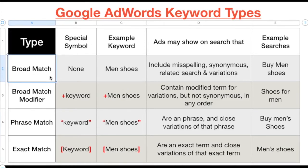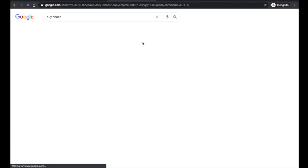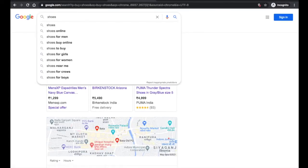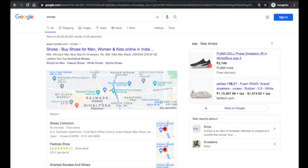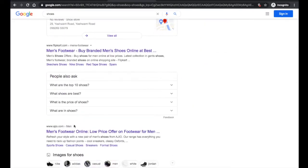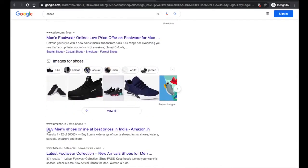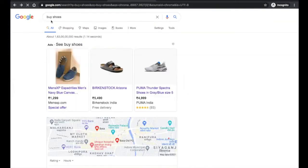Now let's talk about broad match keywords. Broad match is very general - there's no special symbol. For example, if you search just 'shoes,' that's a broad keyword. When searching 'shoes,' you'll see shop advertisements, location-based ads, and even blog results on how to wear shoes. That's what broad match is - very general, can show everywhere.